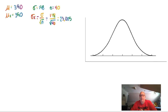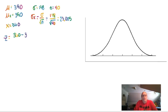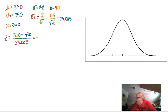Just like before, we still want to find the z-score. x is still 360 seconds since we're dealing with 6 minutes. However, the z-score will change because the standard deviation changed. The z-score is found by taking 360 minus the mean of 390, divided by the new standard deviation of 23.005 for the distribution. Putting that into the calculator gives negative 1.282.